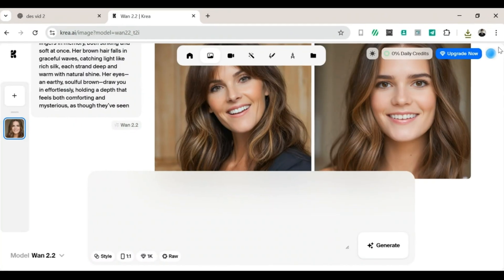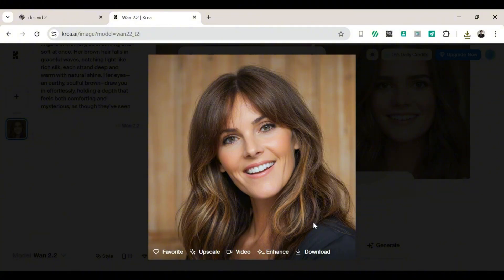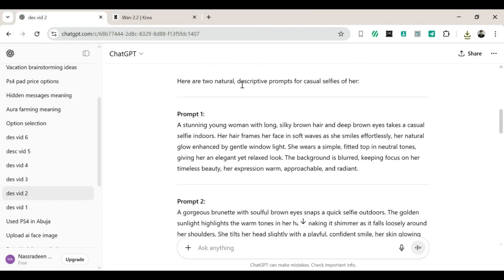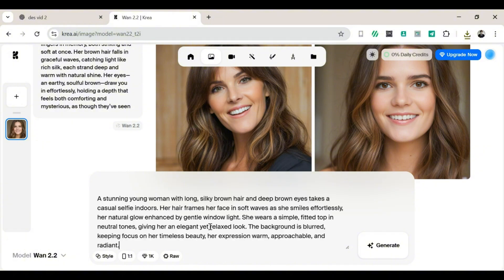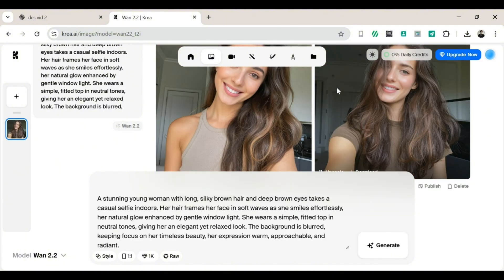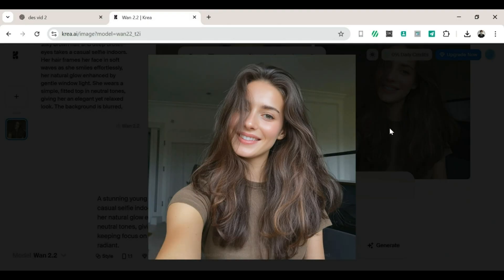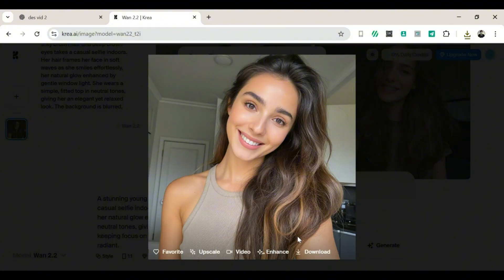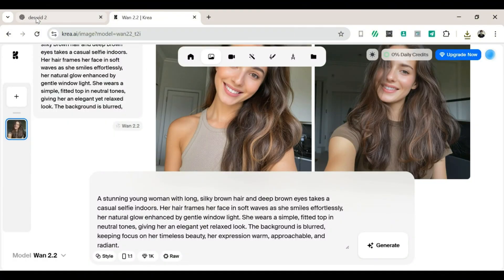Go to ChatGPT, copy your first prompt, paste it into Crea AI, and click generate. If you're not signed in yet, do that, then click generate again. The page will reload, you wait a tiny bit, and bam — your images are ready. The quality is jaw-dropping. It's high quality, it's realistic, and it's basically everything we asked for.